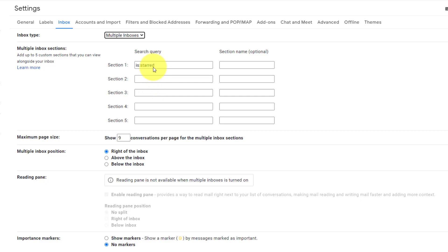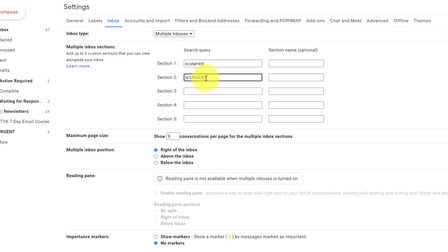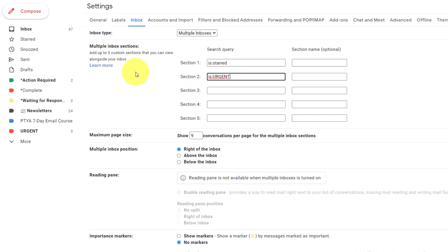So let me show you how this works. So I already have one here called is starred, meaning I want any emails which I've starred to be in my very first section. But let's take a look at what else we can add as well.